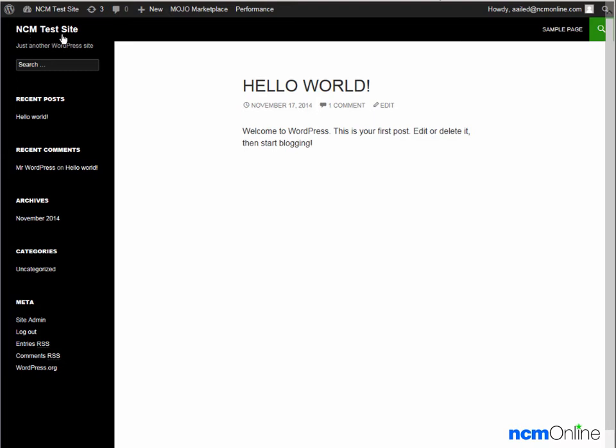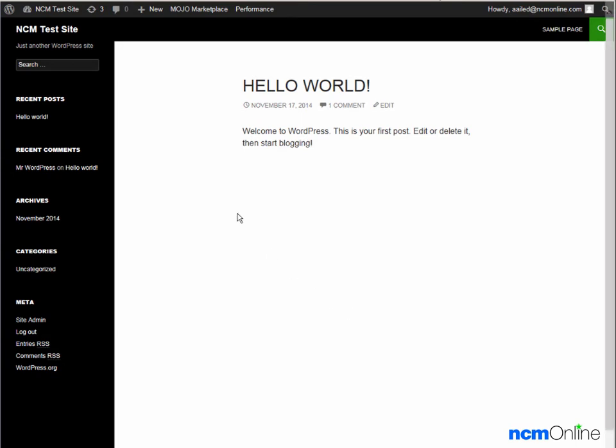The title of the site and the description of the site can both be changed using the WordPress dashboard. The theme, which is the look of the site, can also be changed using the WordPress dashboard. This is the Hello World default post. It can be deleted using the WordPress dashboard.